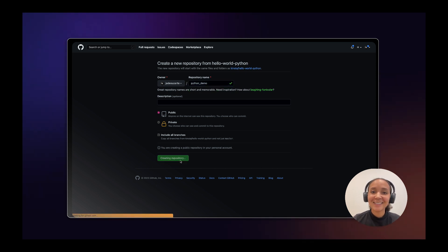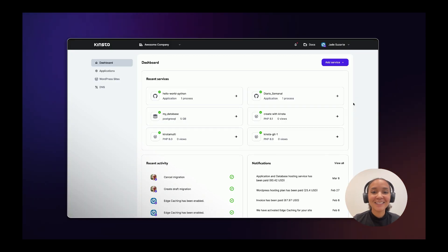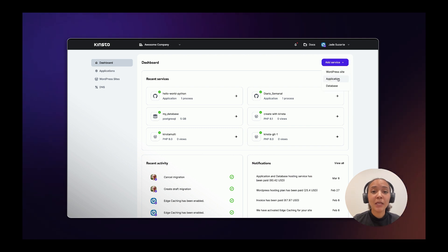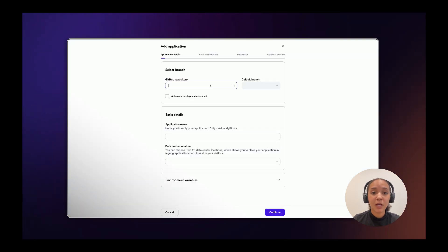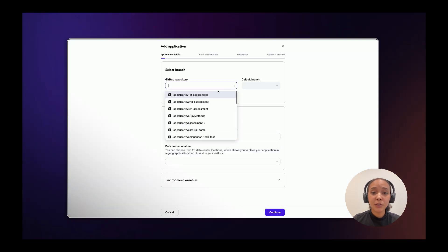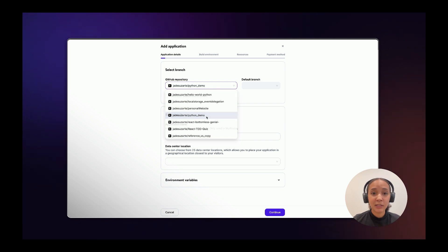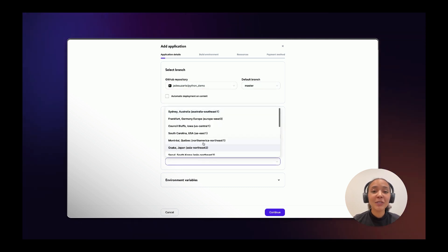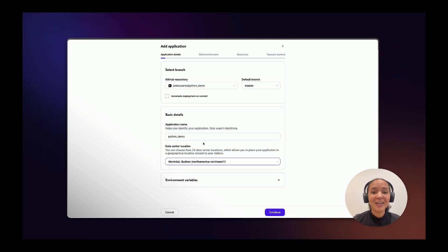Next in your MyKinsta dashboard go to add service and click on application. Choose the repository that you just created from the Kinsta template and then choose a data center location that works best for you.